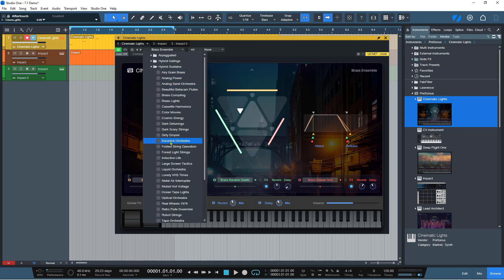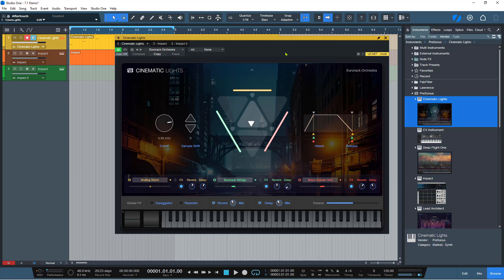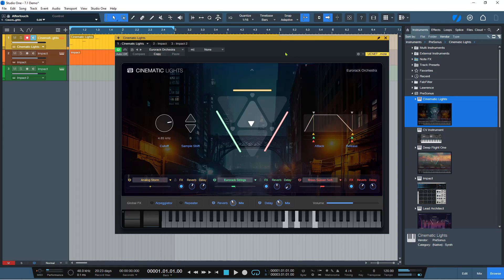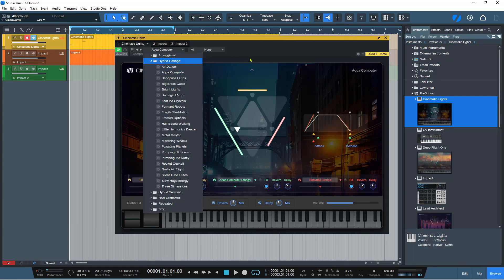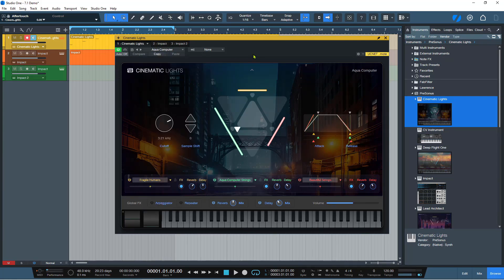Let's have a look at some of these — I'm just picking these at random. So you've got some different sounds here — different sustained ones. And then you've got some gated ones, like this one here.